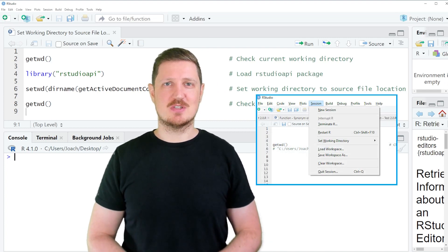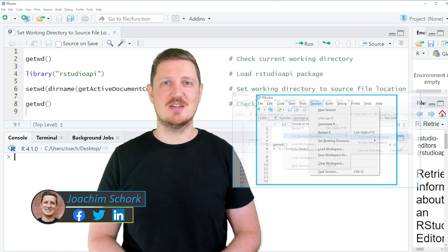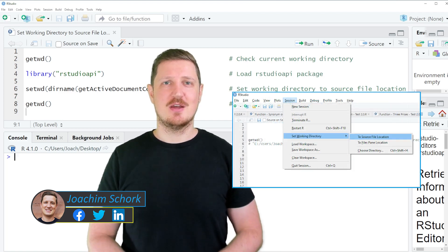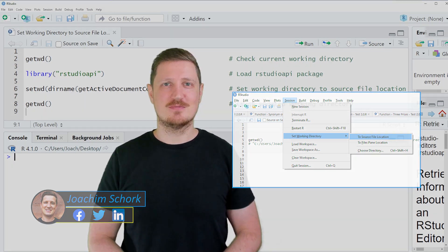This video explains how to set the working directory in RStudio to the source file location automatically in the R programming language. Without too much talk, let's dive into the R code.